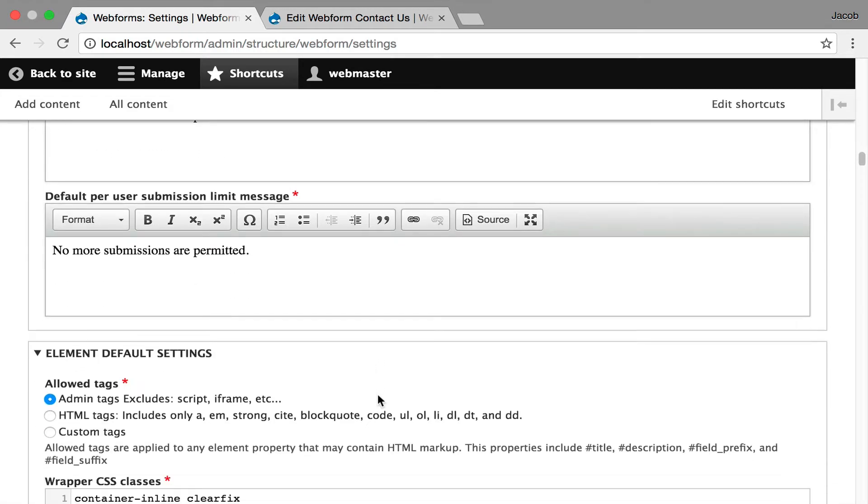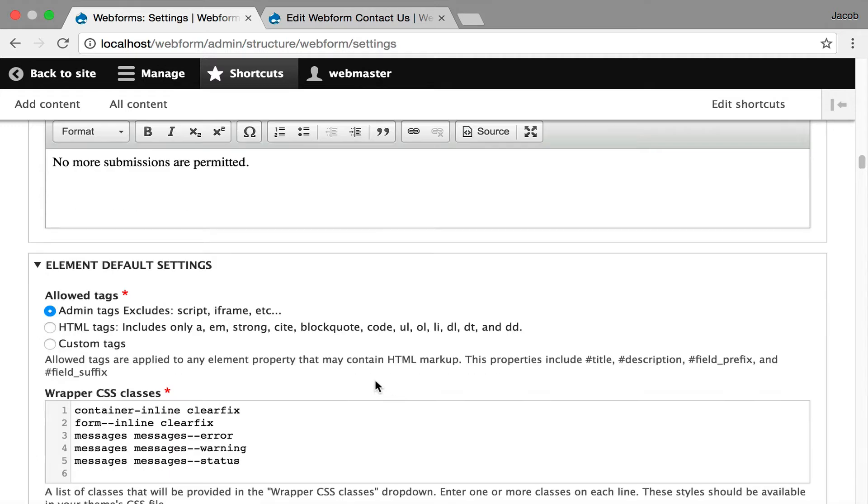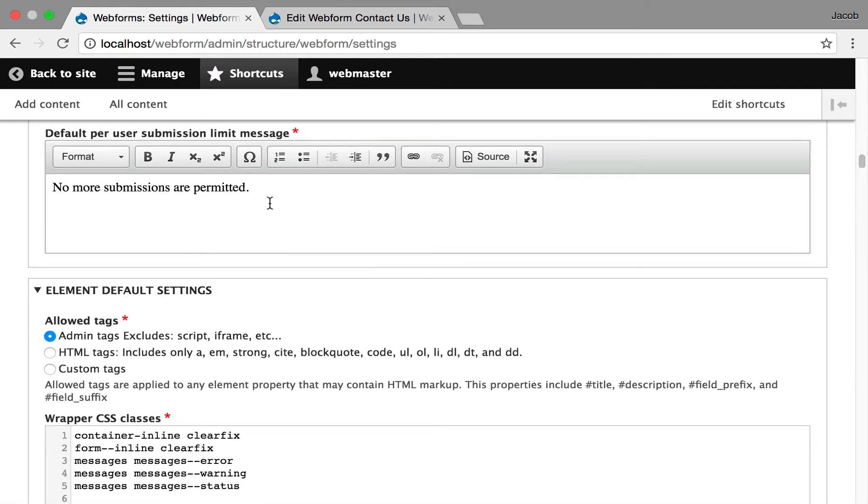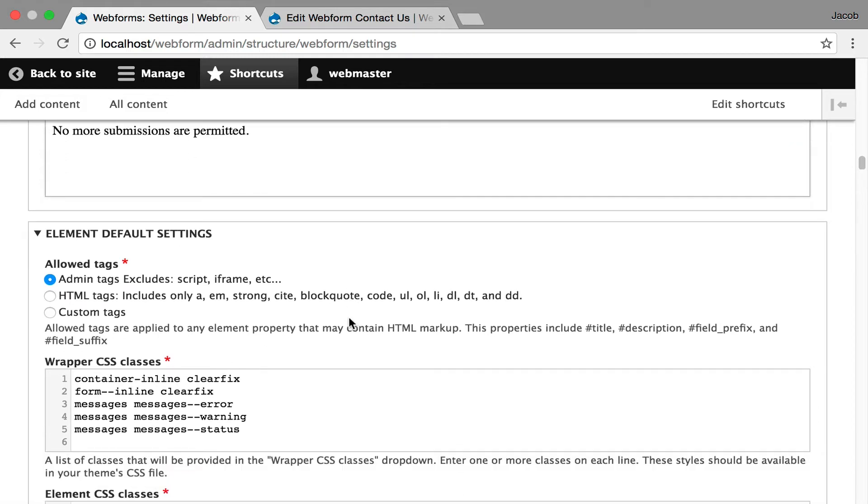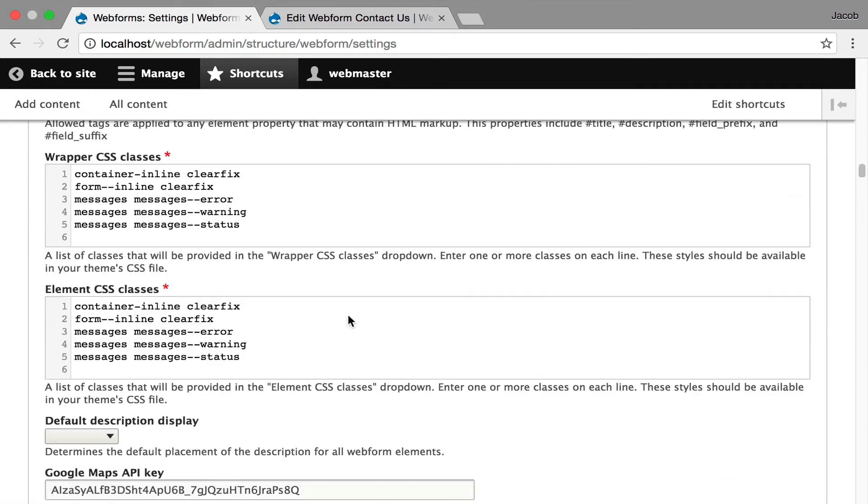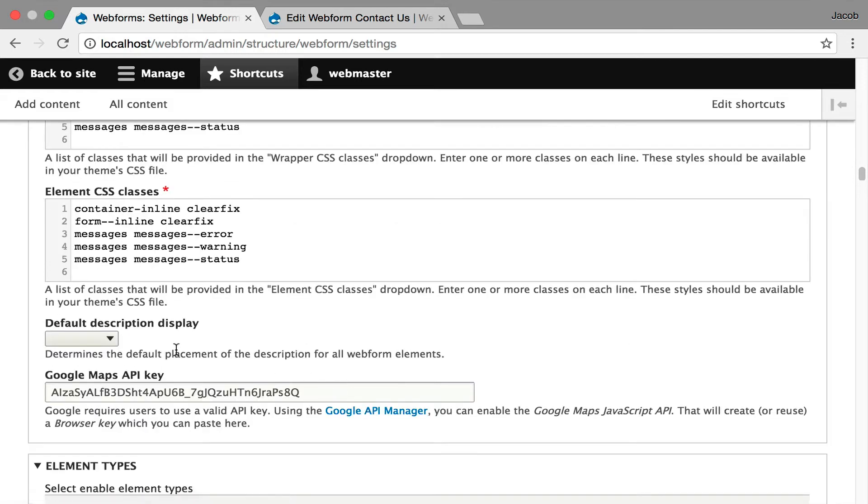And now we get into fine-grained element controls. You can decide what tags are supported by the custom HTML editor that's used for when you're administering forms. That's what you're seeing up here, and you can decide what HTML tags. Generally, it's pretty permissive, it just tries to prevent cross-site script injection. You get into your wrapper classes for your elements, your default classes. You can also control the layout of default descriptions.